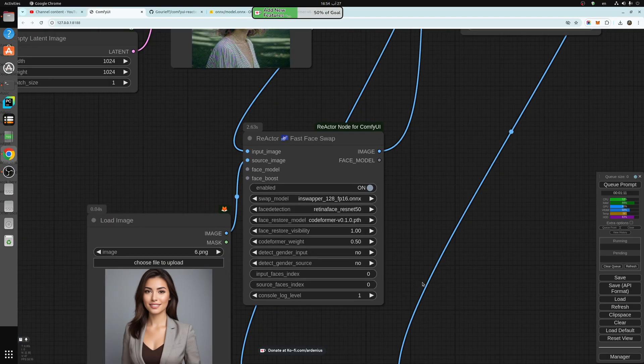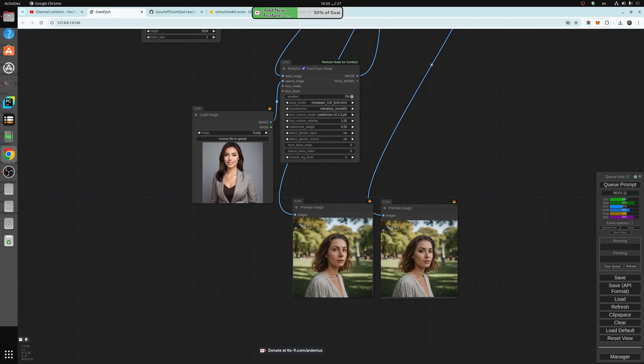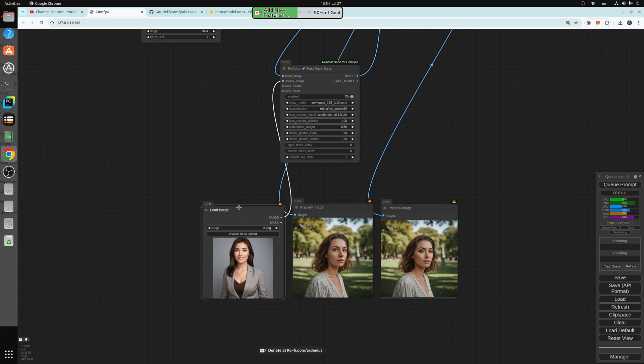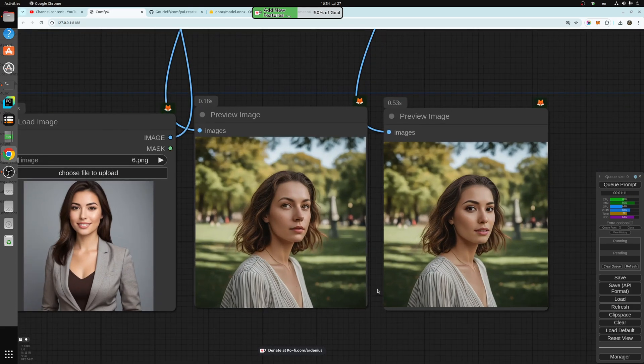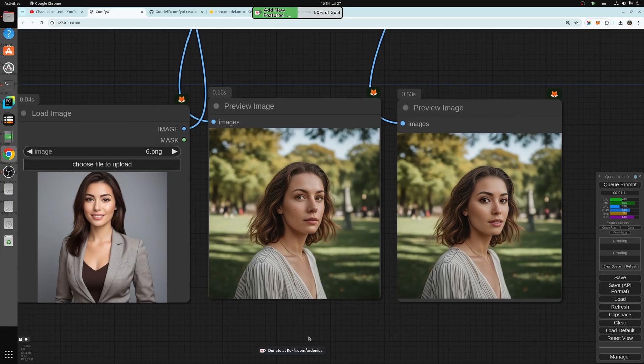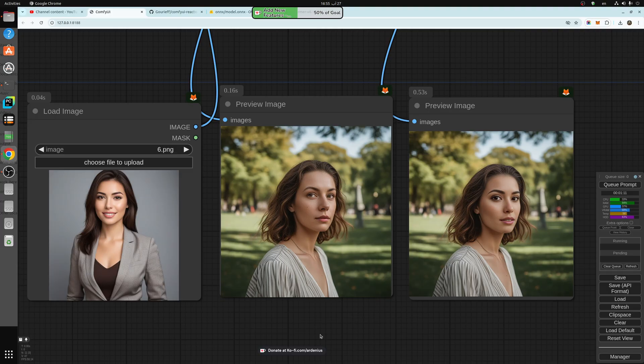And after that, you just hit generate, and you get these results. So I hope you like the video. And make sure to subscribe because I'm going to be doing much more on ComfyUI tutorials. Thank you for watching and see you in the next video.